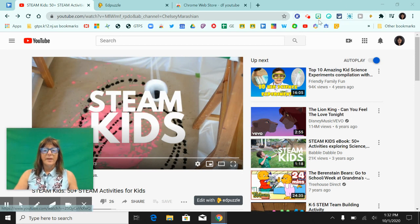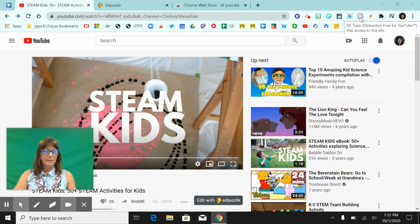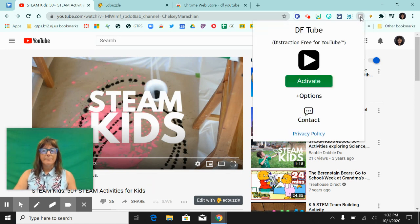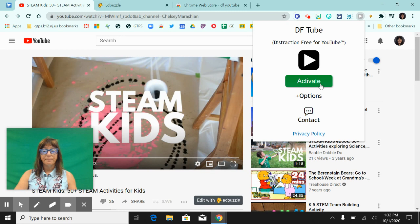As you can see, it is disabled. So what I have to do is click on it and I have to activate it. And when I click activate on this YouTube screen, watch what happens.